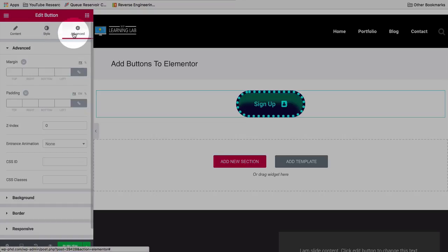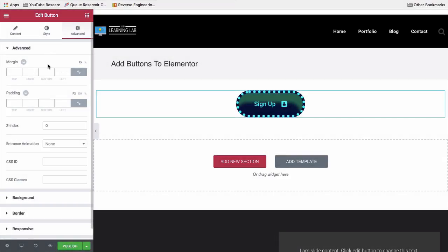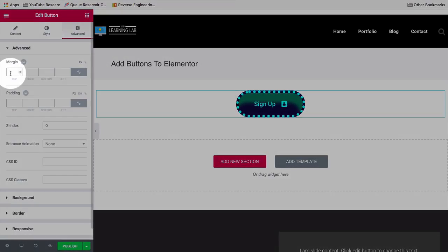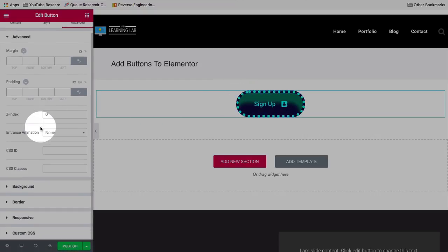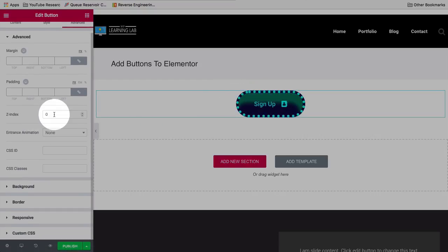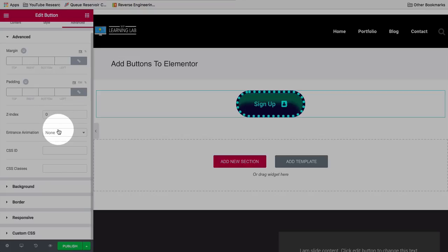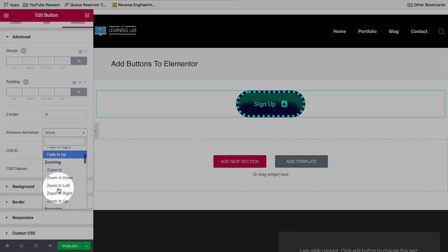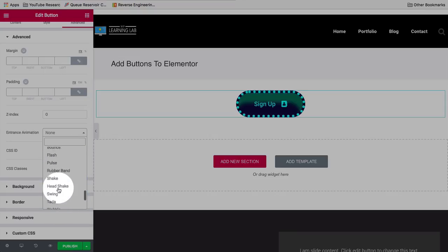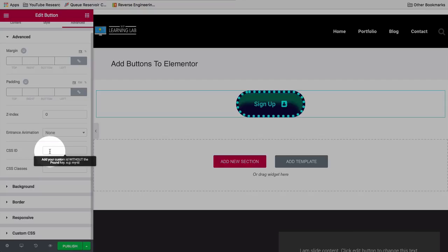Beyond that we have Advanced options, which are pretty much the same for all Elementor modules. You can add margin above and below, and padding which goes between the button text and the outside of the button. The Z-index determines what level the element appears on when you have multiple elements stacked — a higher Z-index puts the button at the top of the stack. Entrance animation plays when the page loads and there are quite a number of options.